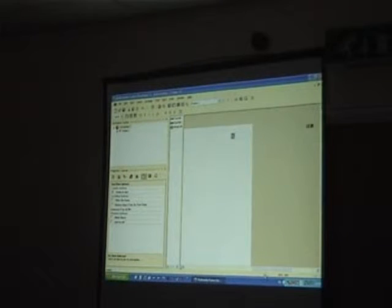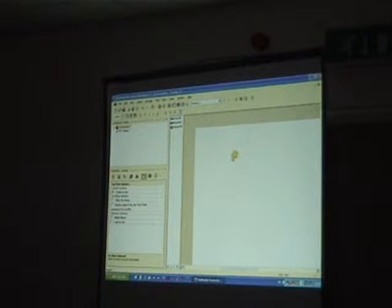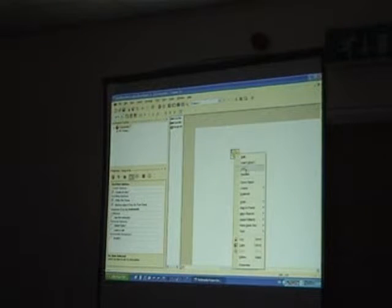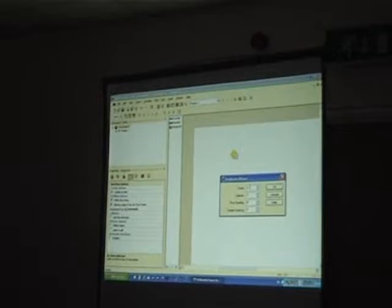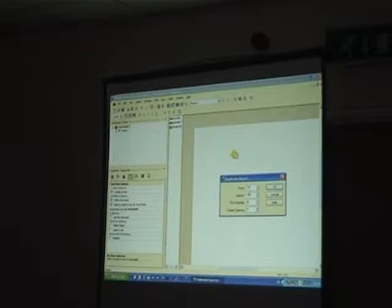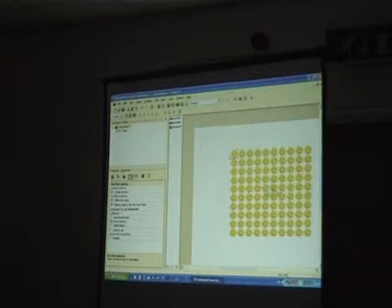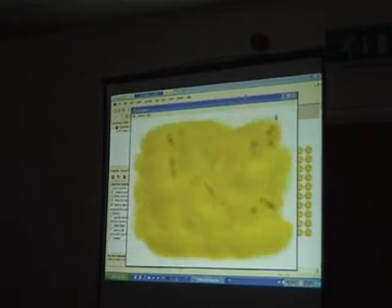So if I want to have some fun, I can duplicate this guy. Duplicate 10 by 10. And run it.